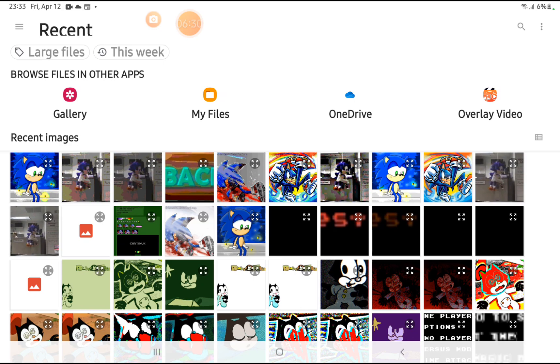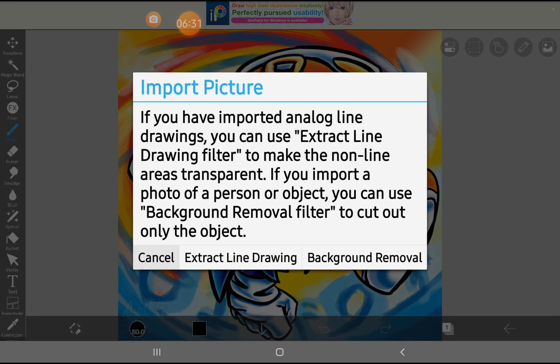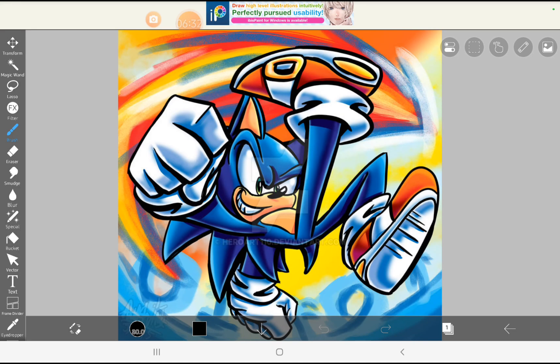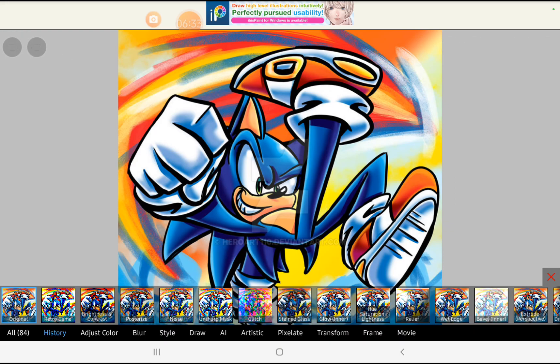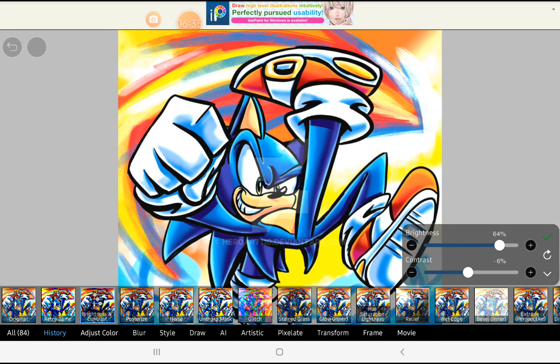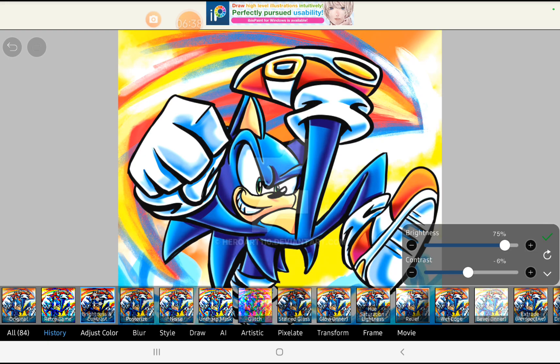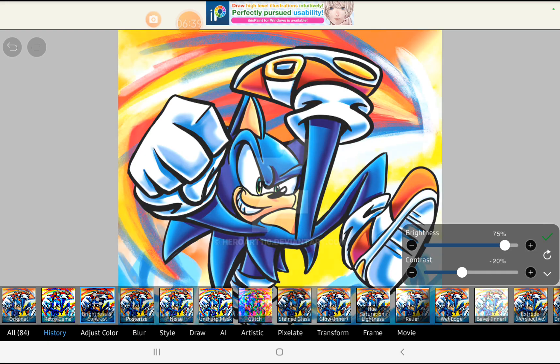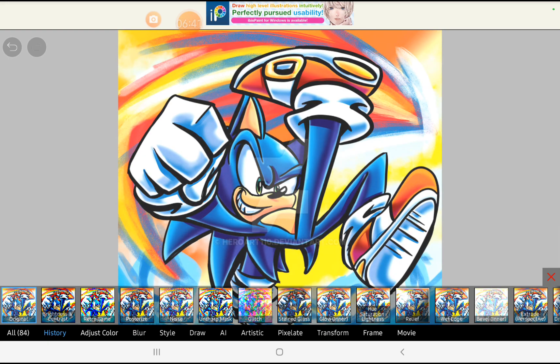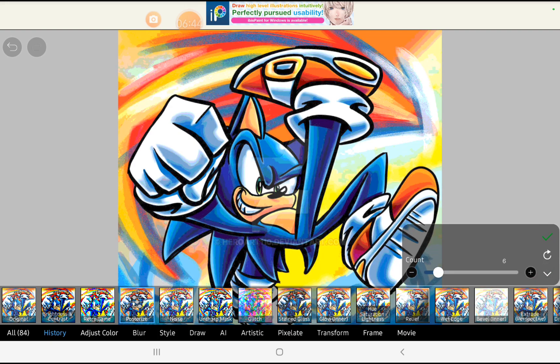But for now let me show you how I did it. First we add brightness effects. Make sure the contrast is just okay.